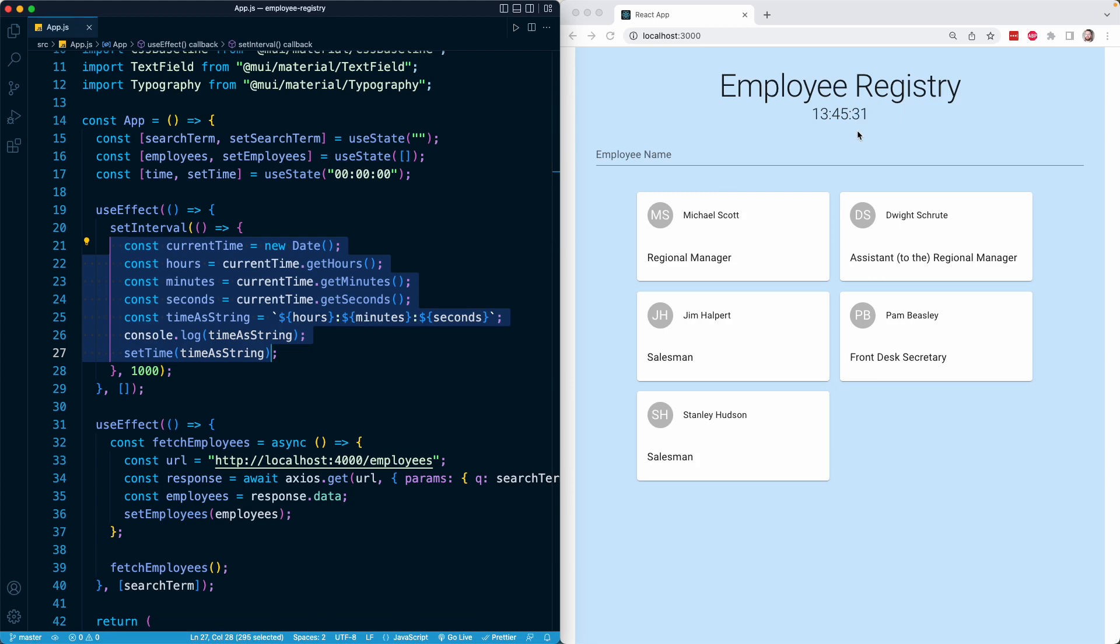But as it turns out, our implementation has a big problem, a bug. That is that this interval will persist, or in other words, continue to exist even if our component is removed from the DOM.